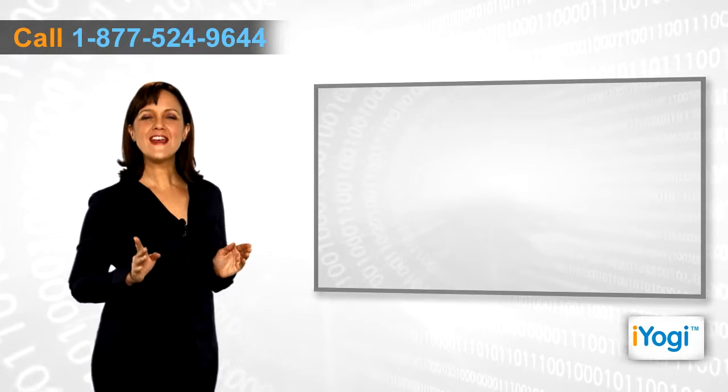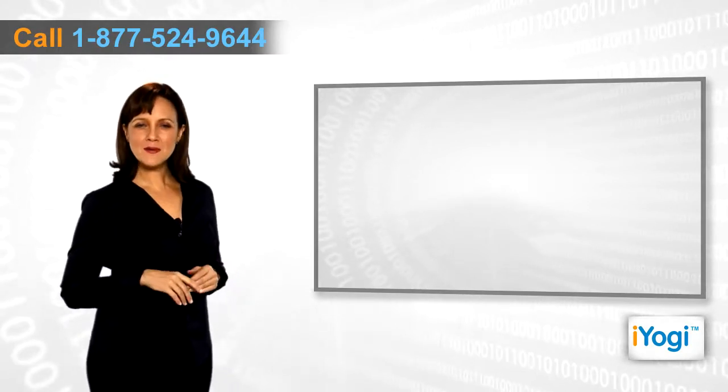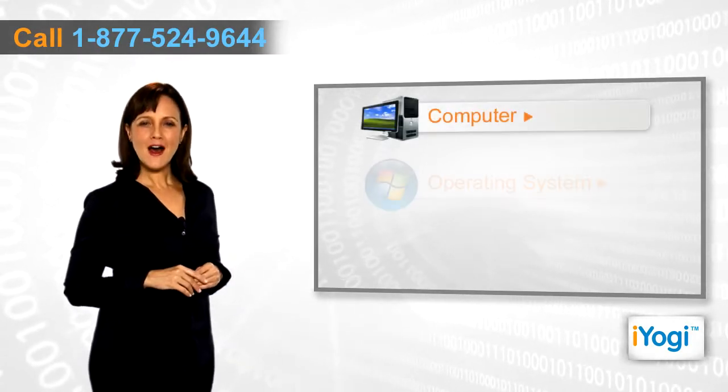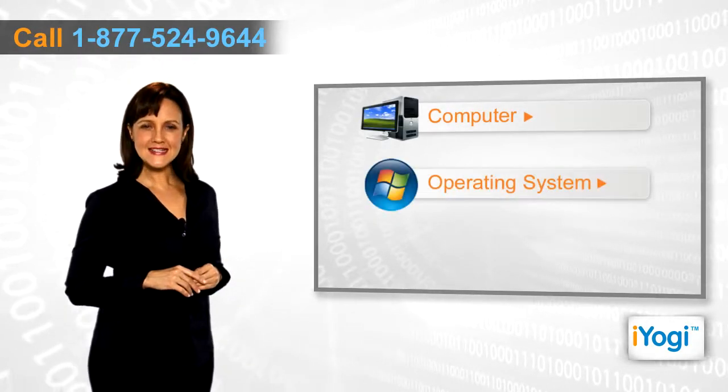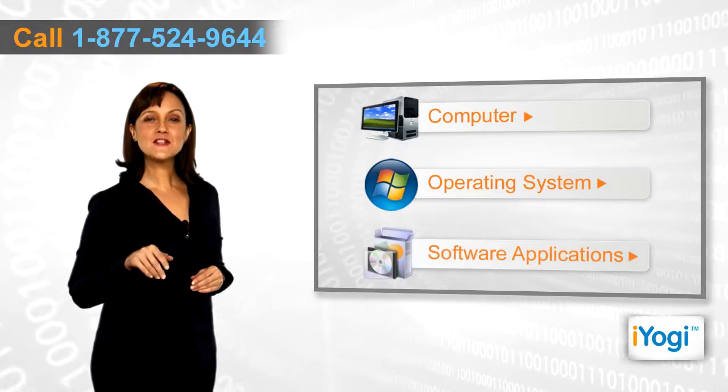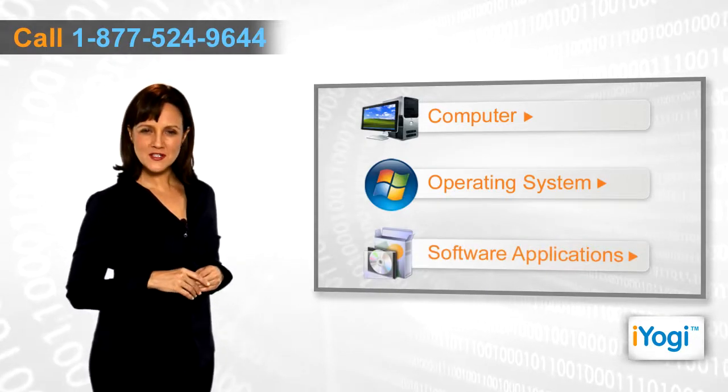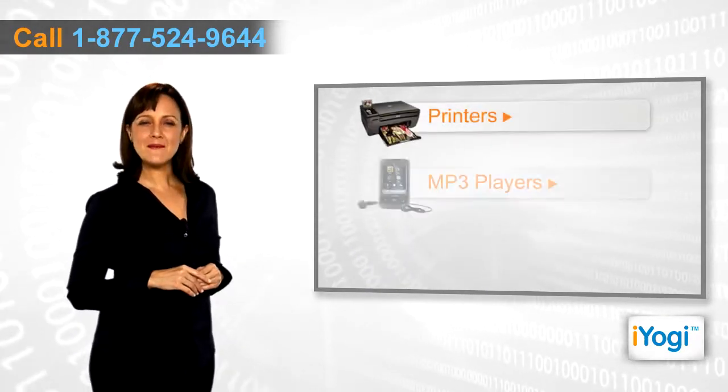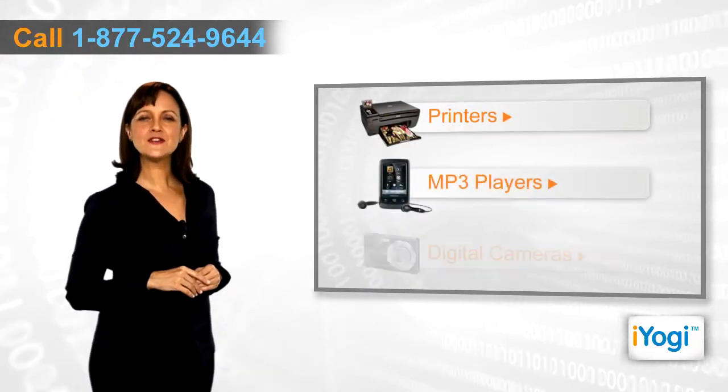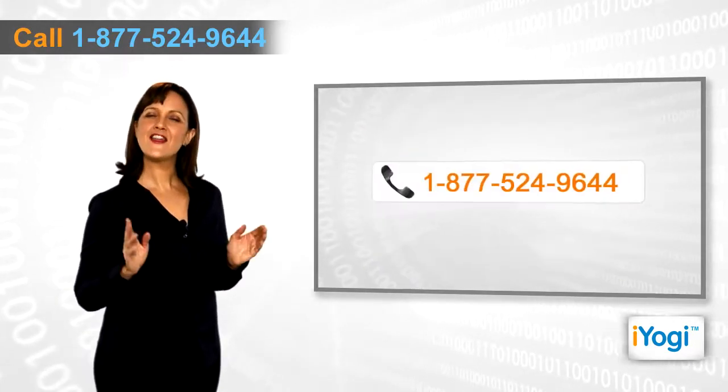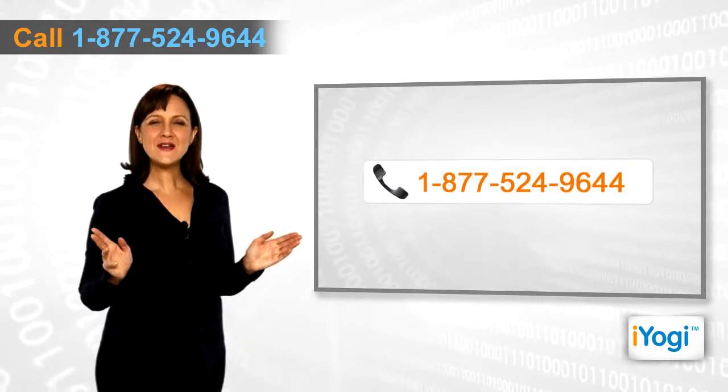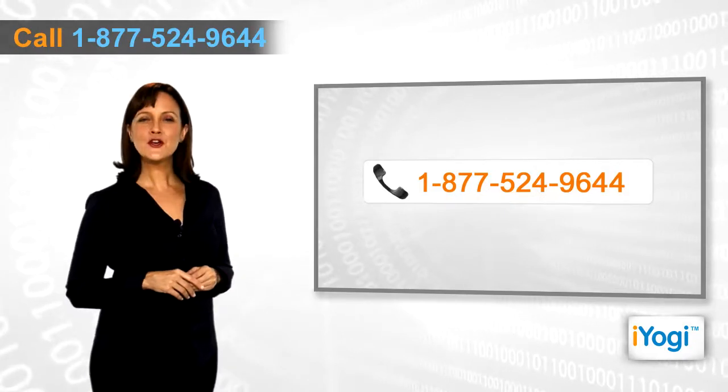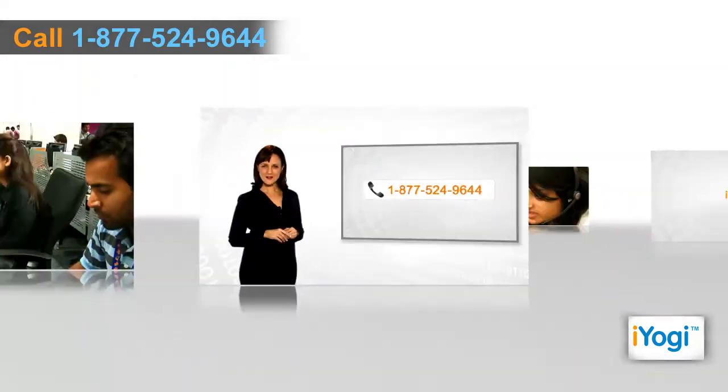If you face any problems related to your computer, operating system, software applications, or peripheral devices like printers, MP3 players, digital cameras, etc., then call iYogi and we can help you to fix it. Good Karma!